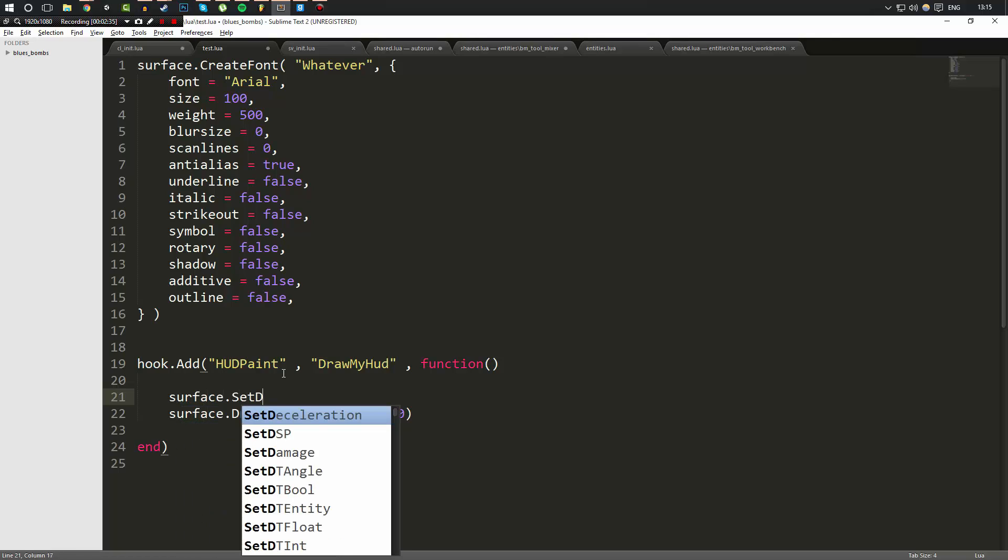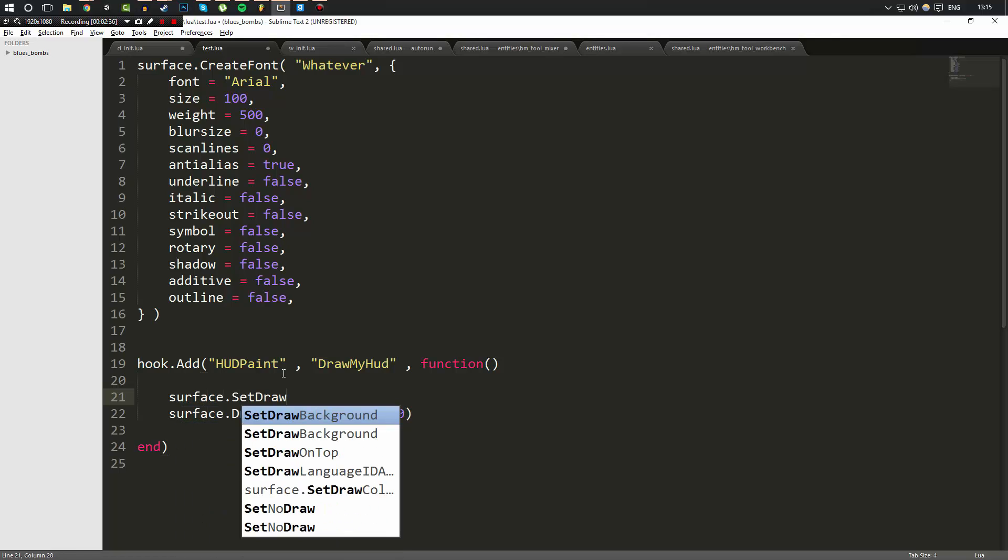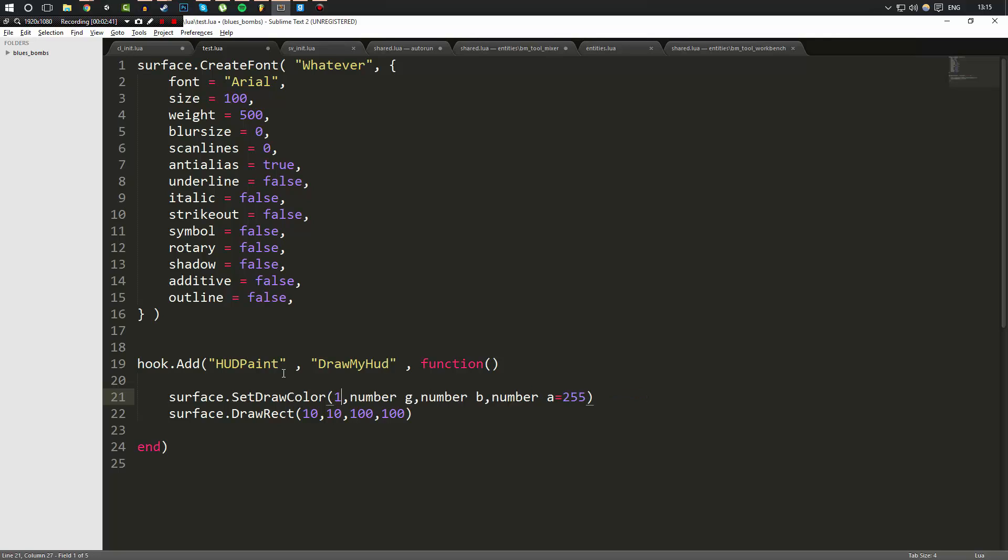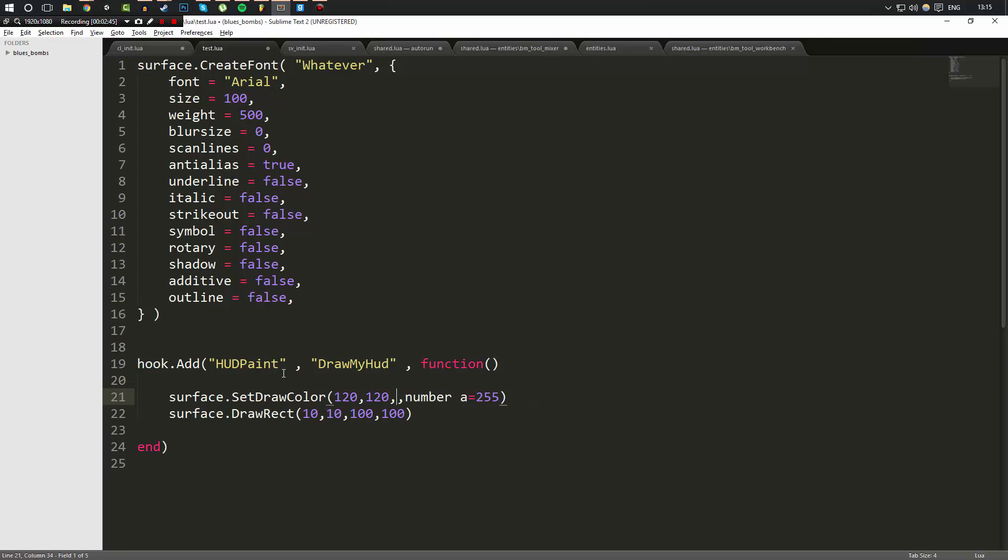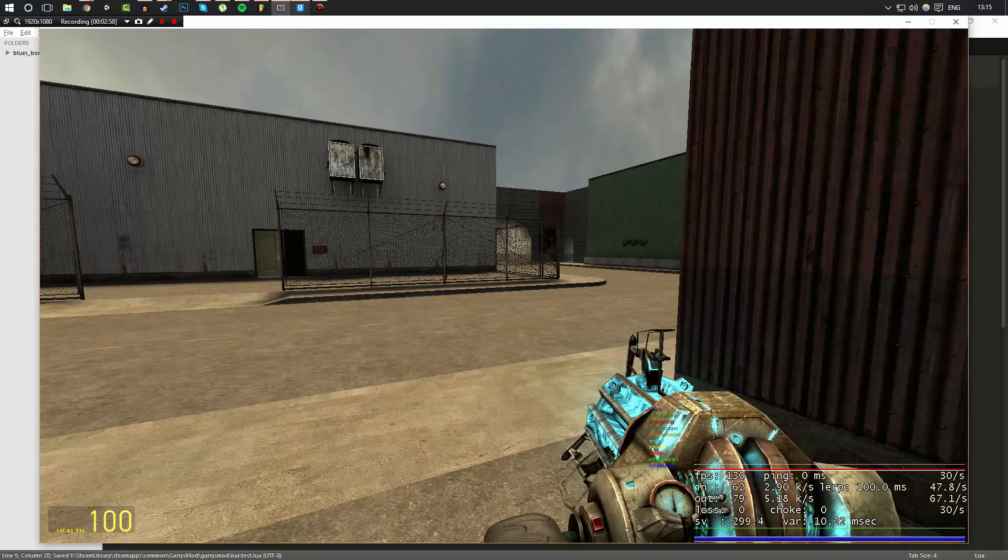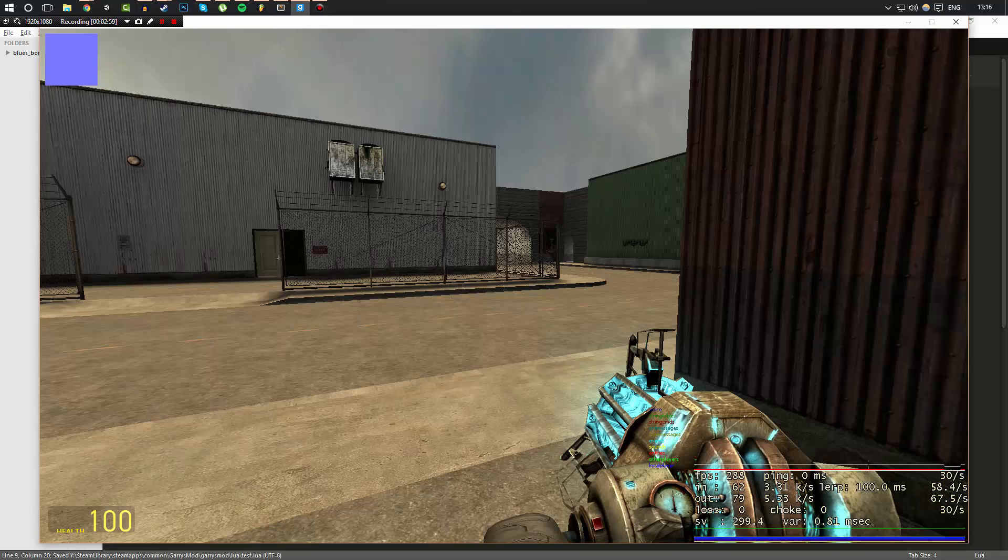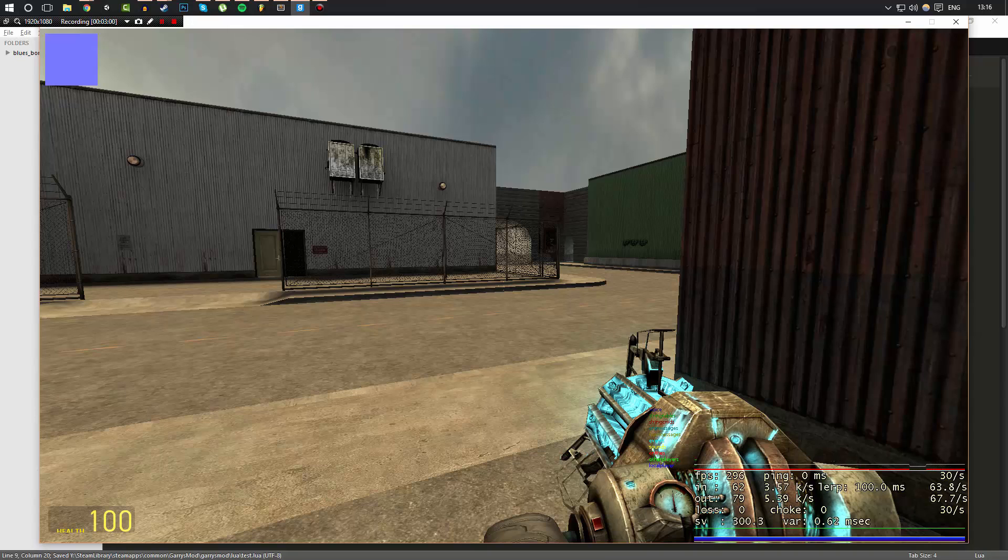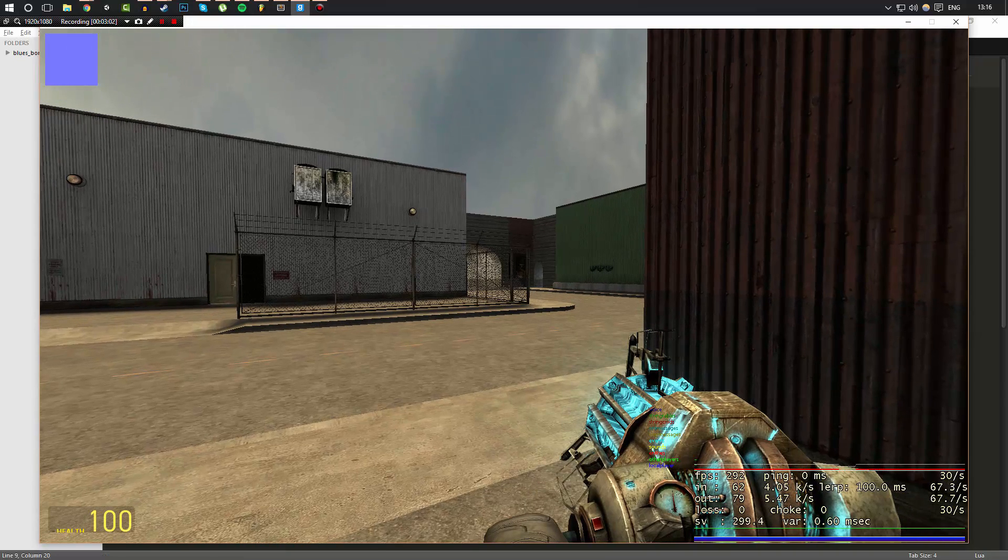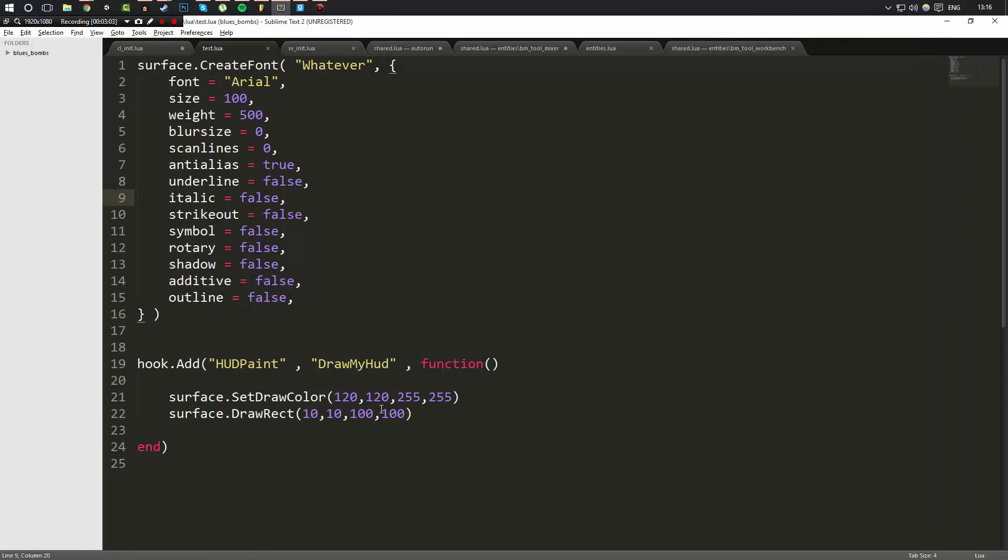Well, to get started, we never specified a color for the drawing, so it doesn't draw a color. So we can do surface.SetDrawColor and we could say 120, 120, 255 because it's a nice color, and we'll set the alpha to 255 as well. Now, for those of you wondering, because I don't think I covered it in the previous video, alpha is basically transparency. Zero being completely invisible, 255 being completely visible.